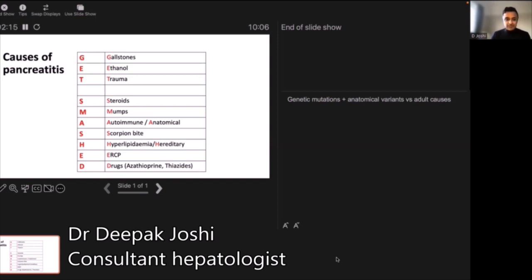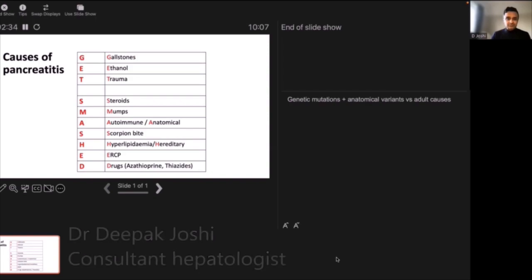Drugs such as azathioprine and thiazides — water tablets — can also cause pancreatitis. There is also a procedure called ERCP, which is used to access the bile duct, but because the pancreas drains through the same orifice, sometimes inadvertently we can cause pancreatitis, so ERCP can be a cause as well.